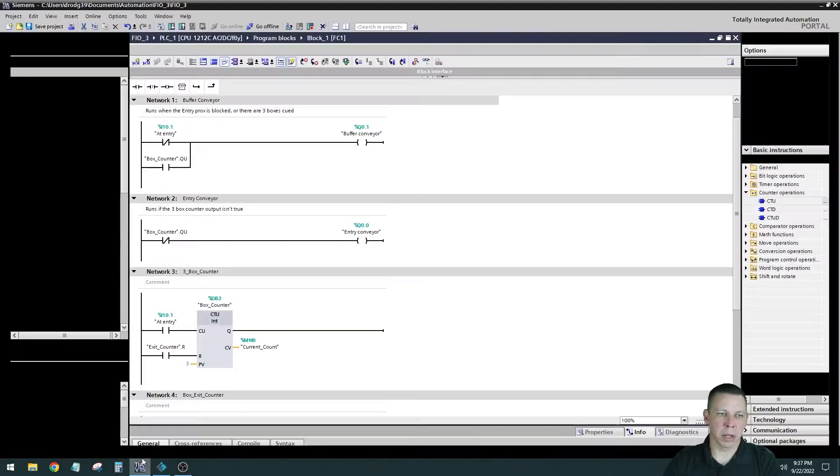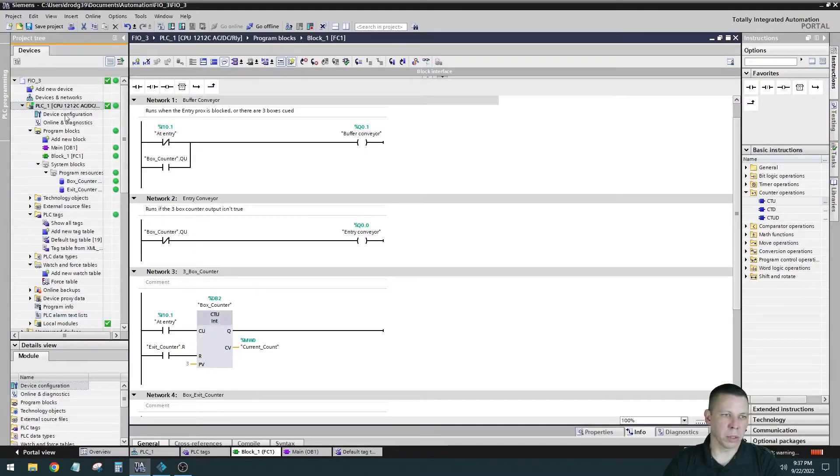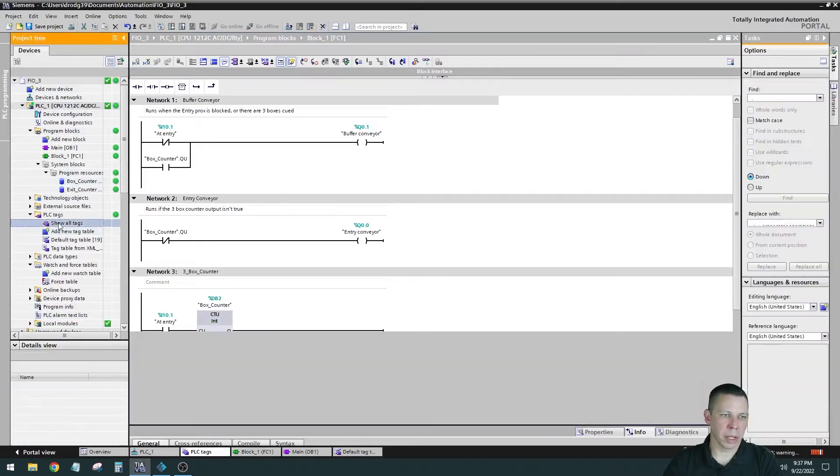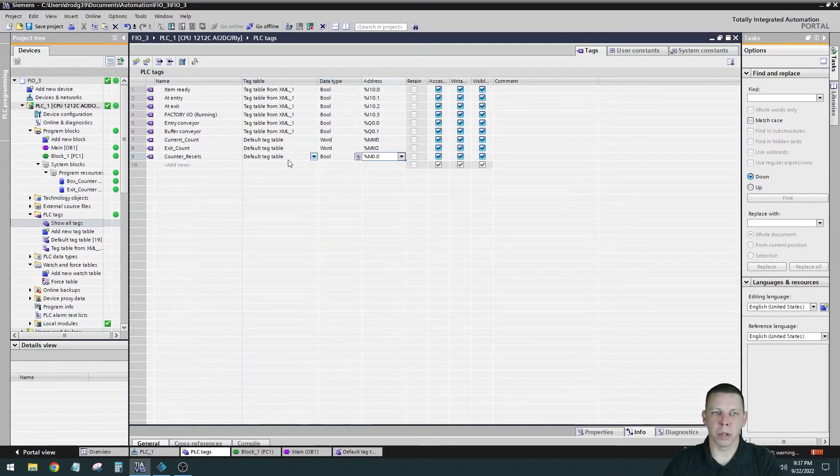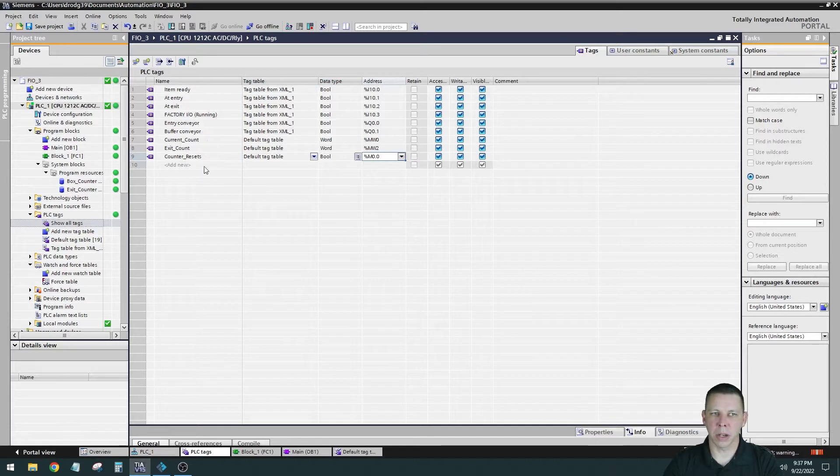So then my tag table looks like, show all tags, looks like this. So all these ones that say tag table from XML, these are all ones that were imported. And these ones, the current count, exit count, and counters reset, these are all tags I made, so that's why they look different.